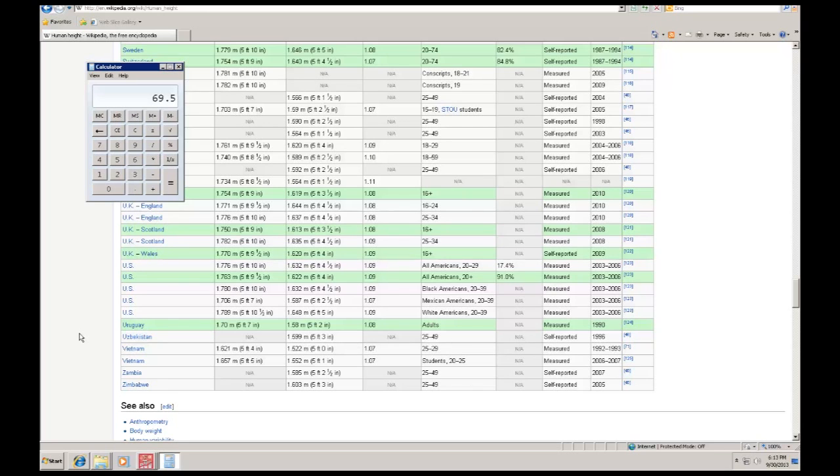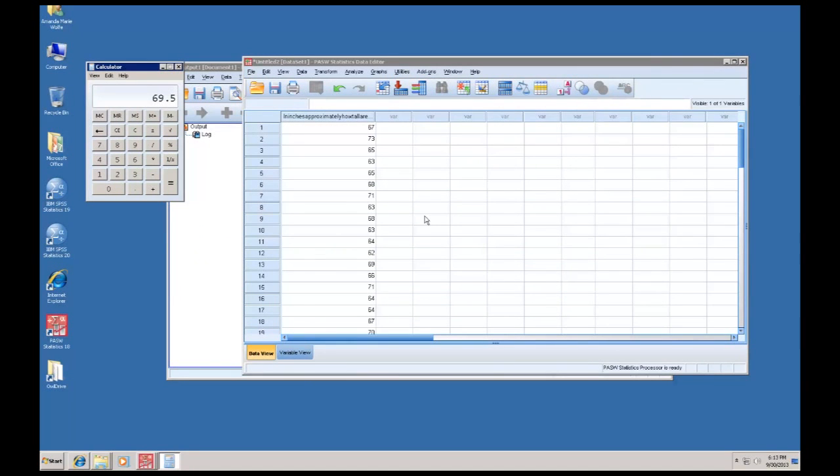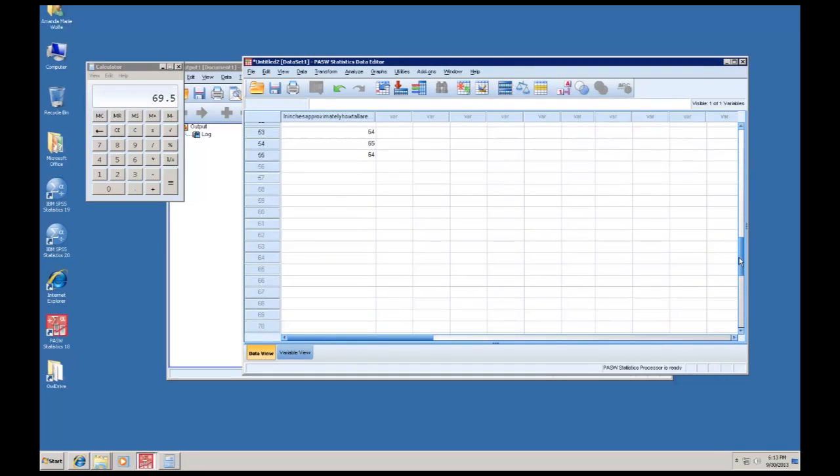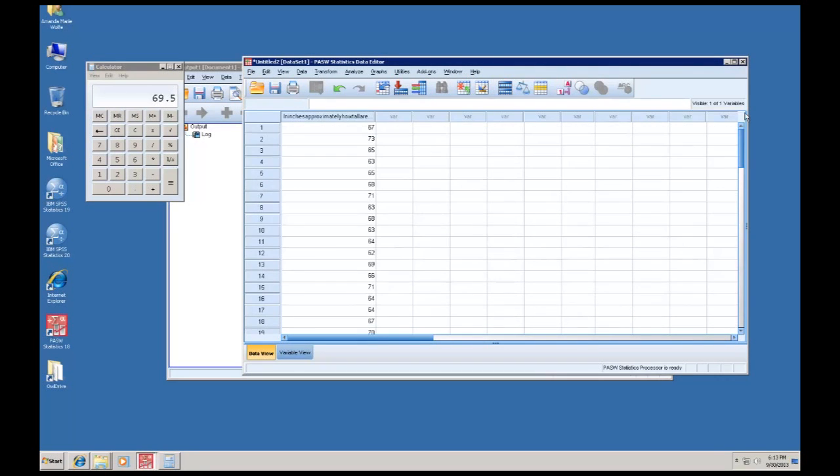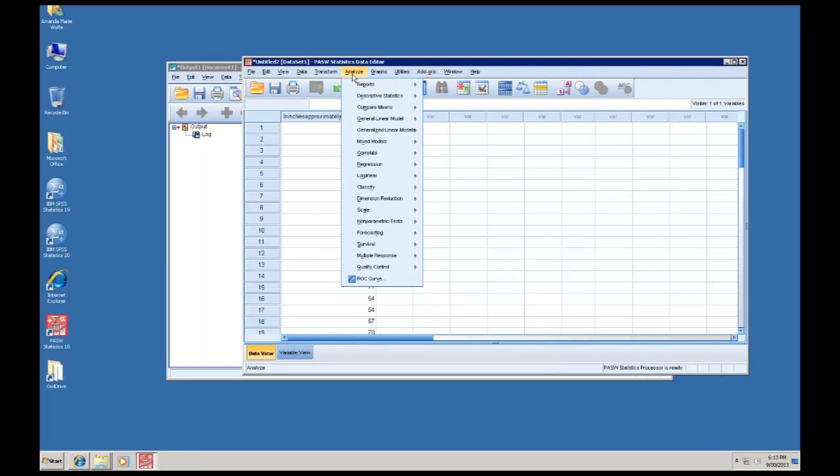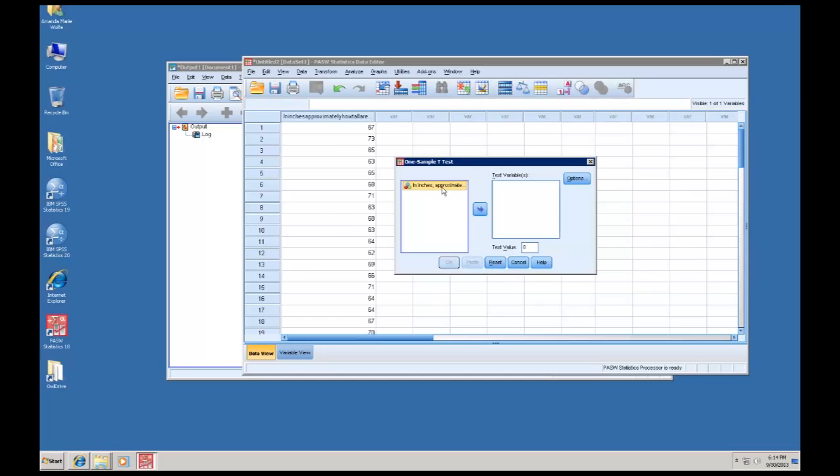So let's say I took a group of Kennesaw students and I wanted to see how they compared to this national average on height. This is going to be that data on the 55 students I looked at. The first step is to go up to analyze. If you notice, there is not a menu here that says t-test. However, what we know is that it's here in compare means and that we want a one-sample t-test.